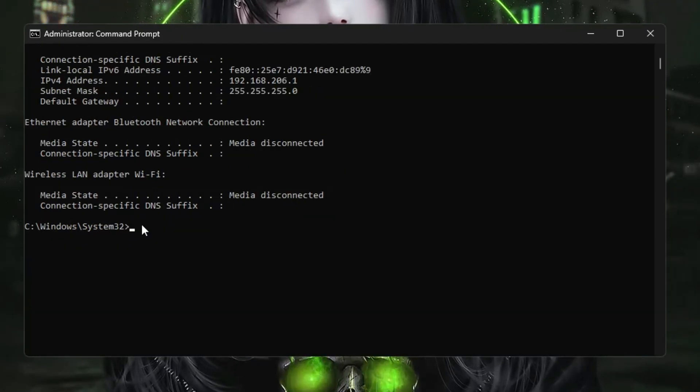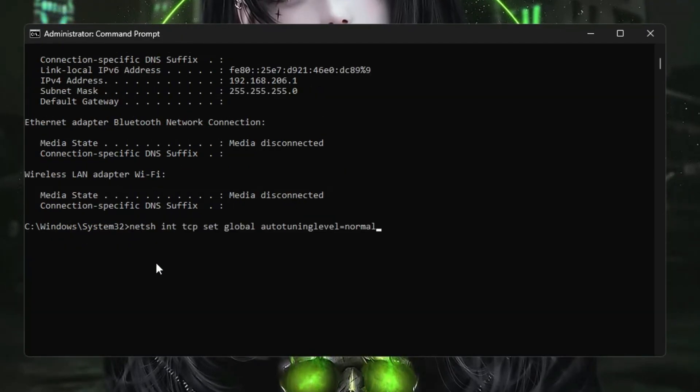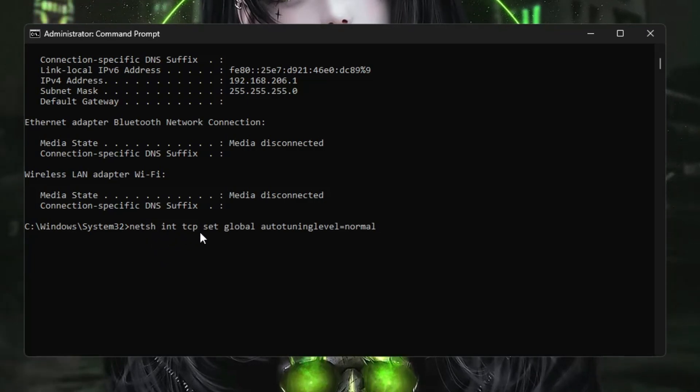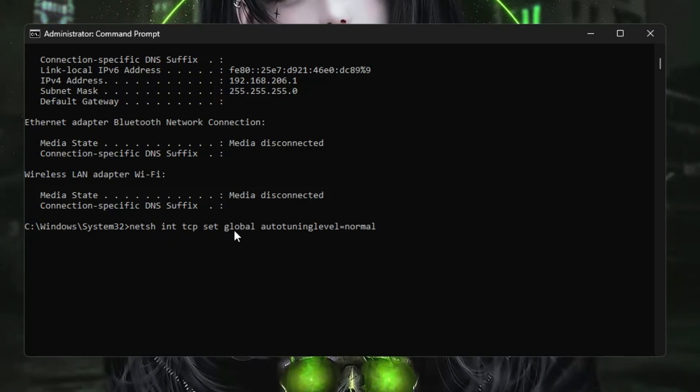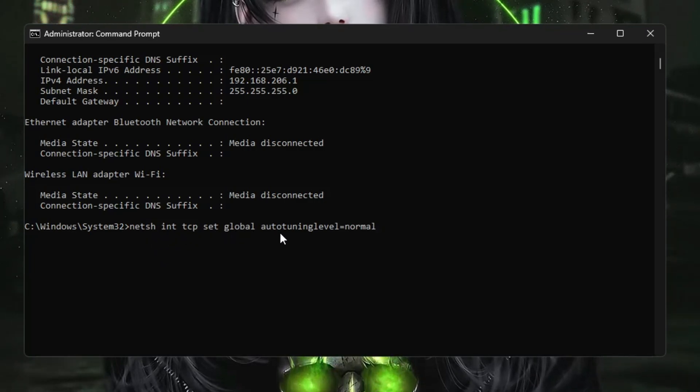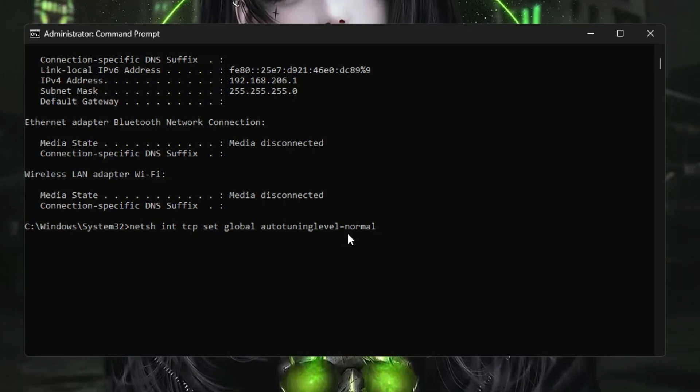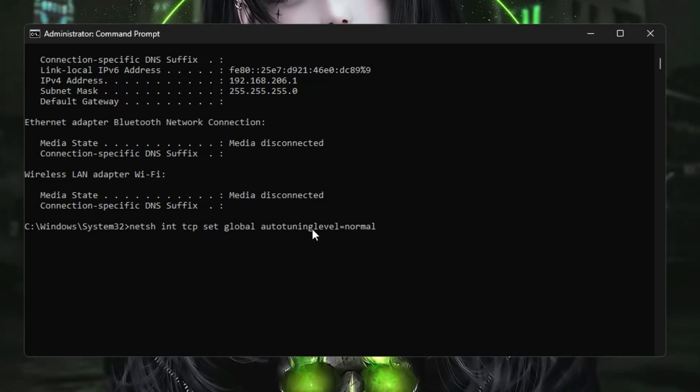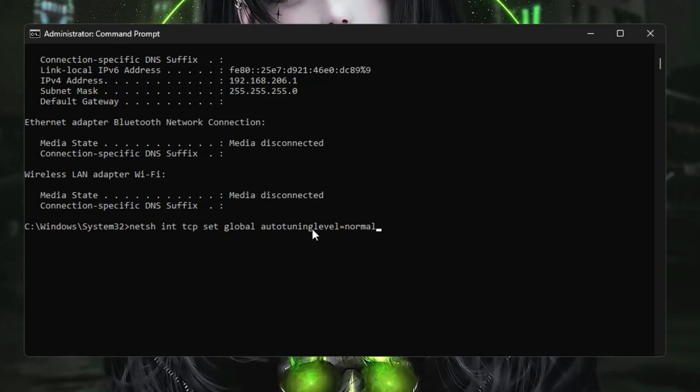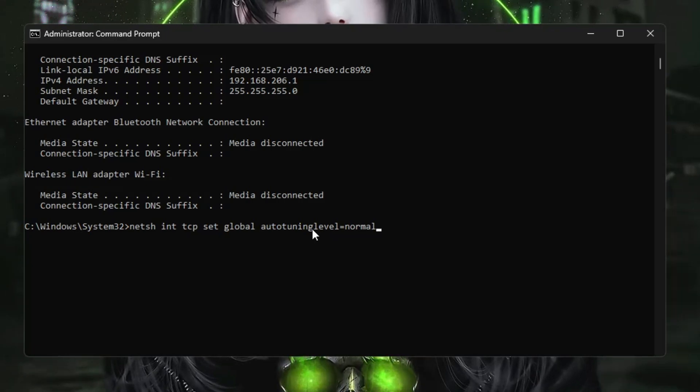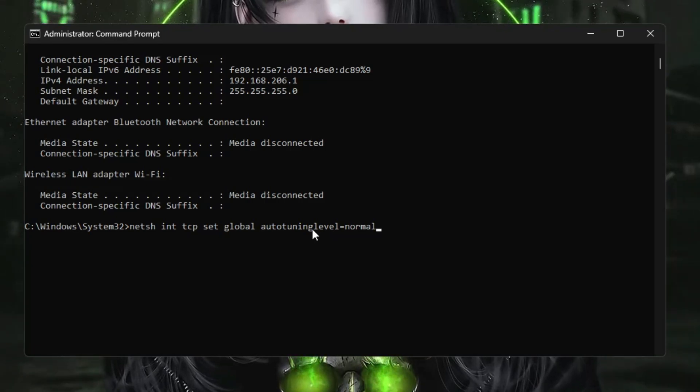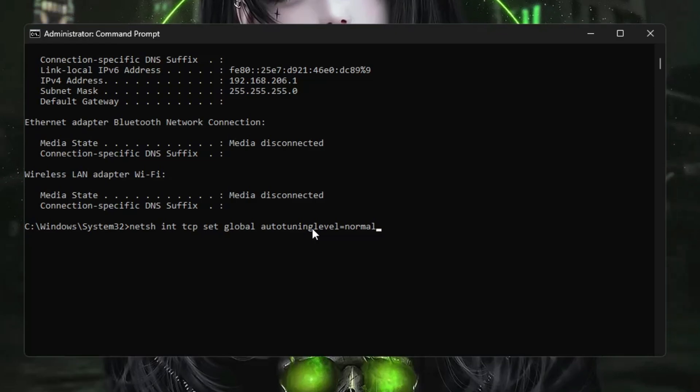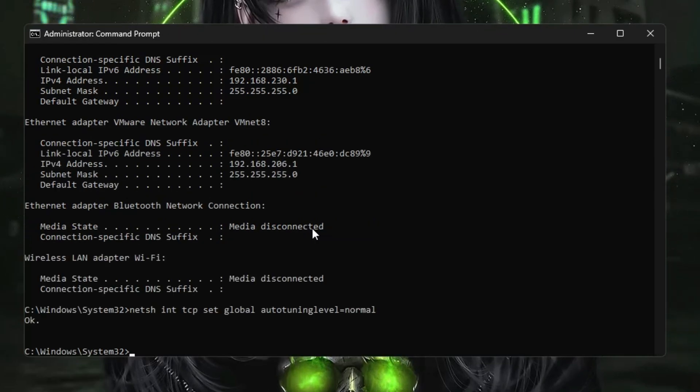The next command is netsh int tcp set global autotuning level=normal. This command basically controls the buffer size and the latency. All these commands you will be getting in the description, you can simply copy and paste. Once you paste it, hit the Enter key.